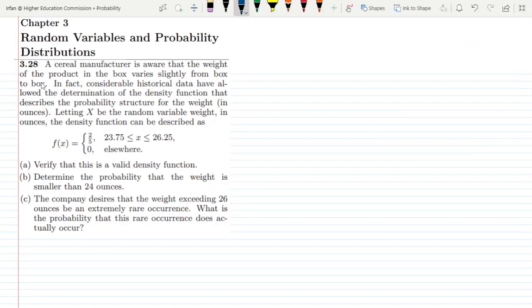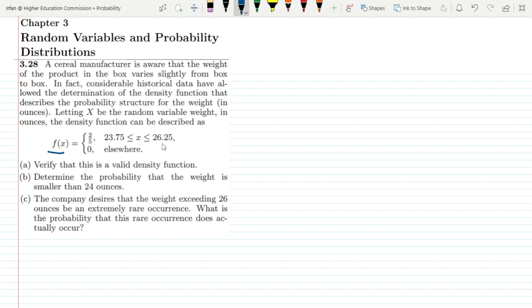Welcome back. This is question 3.28 of chapter 3. A cereal manufacturer is aware that the weight of the product in the box varies slightly from box to box. Considerable historical data have allowed the determination of the density function that describes the probability structure for the weight in ounces. Letting x be the random variable weight in ounces, the density function is f(x) = 2/5, where x is between 23.75 and 26.25, and 0 elsewhere.